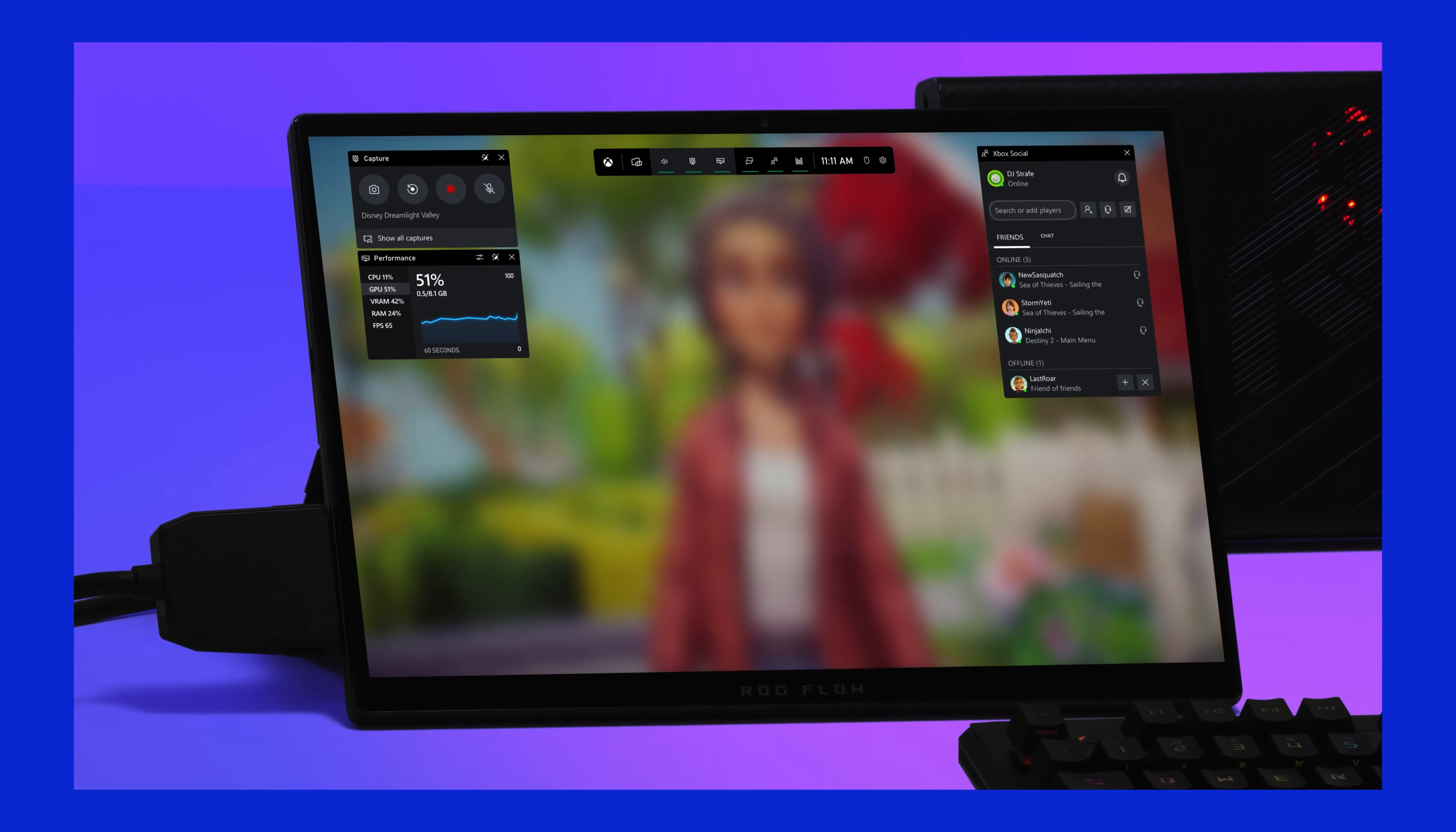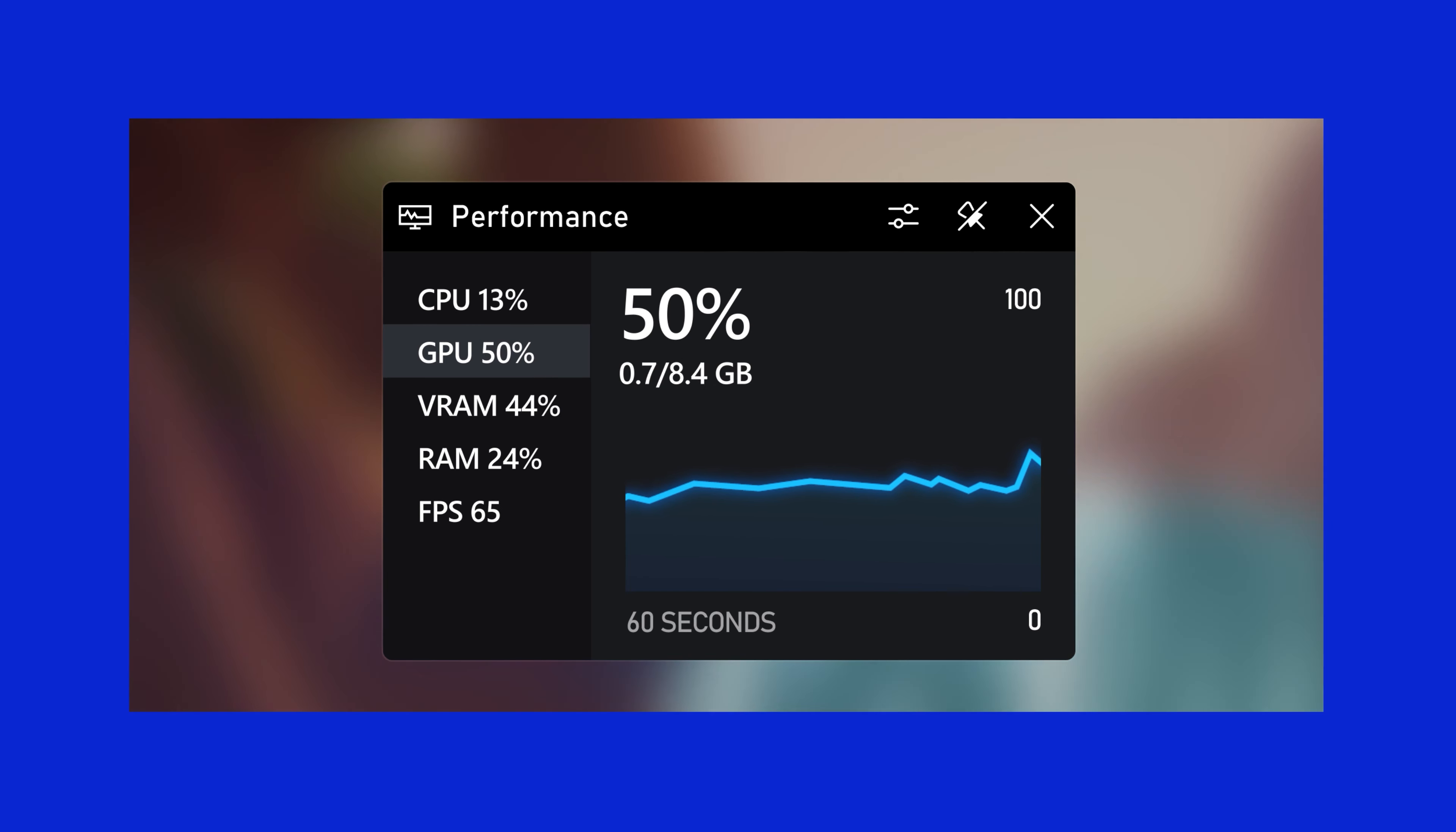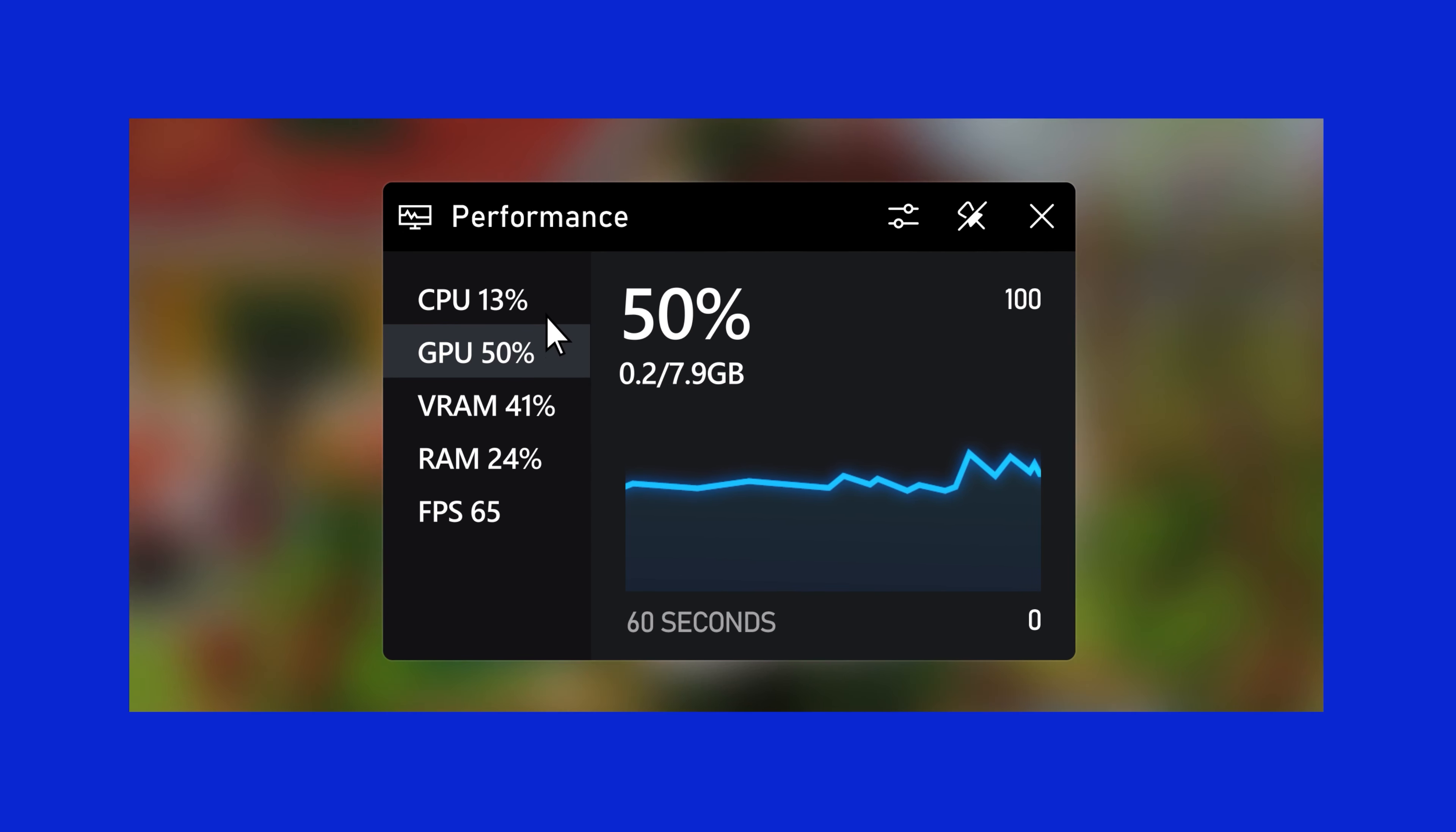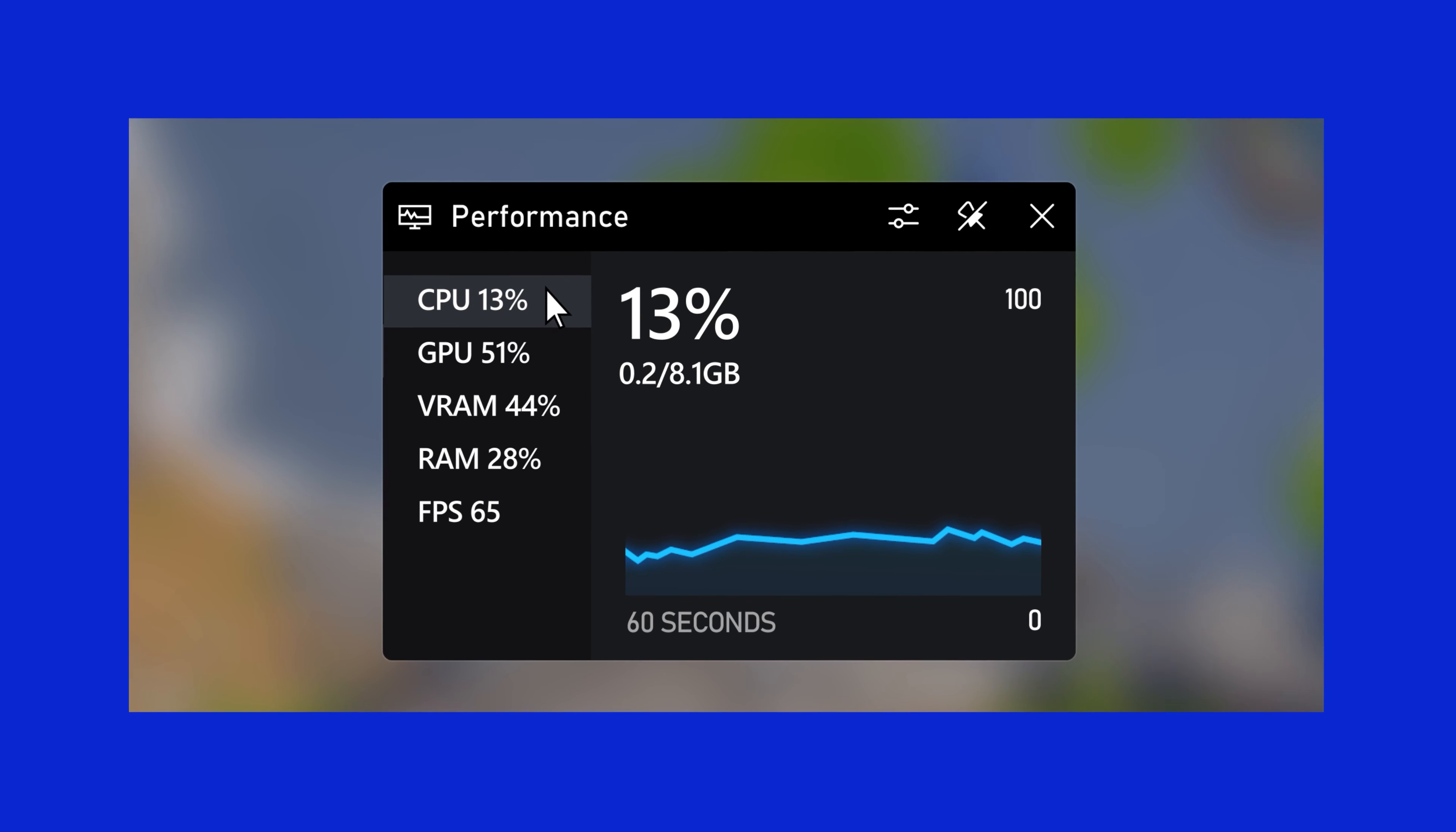I can see my CPU, GPU, video RAM, RAM, even frames per second, all in real time. It's a good place to start if your machine is feeling a little meh. And I can click on any of them to see how they're tracking over time. Not bad.